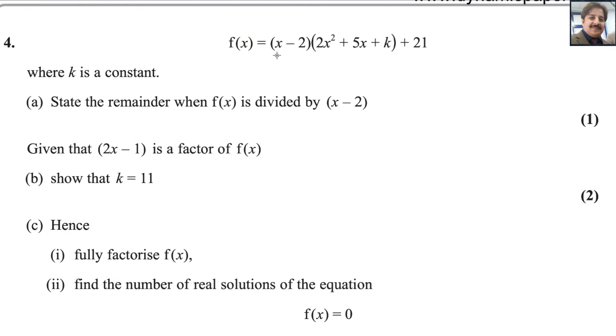f(x) equals (x minus 2)(2x squared plus 5x plus k) plus 21, where k is a constant. Part (a): state the remainder when f(x) is divided by (x minus 2).